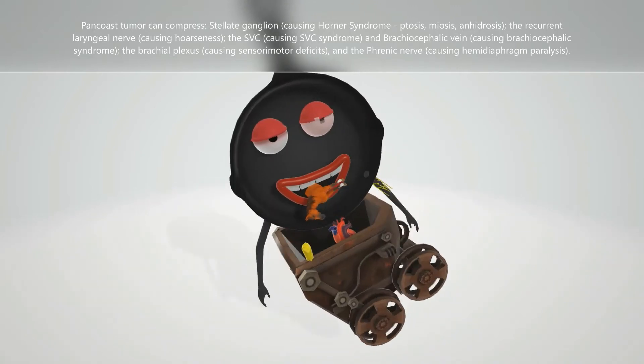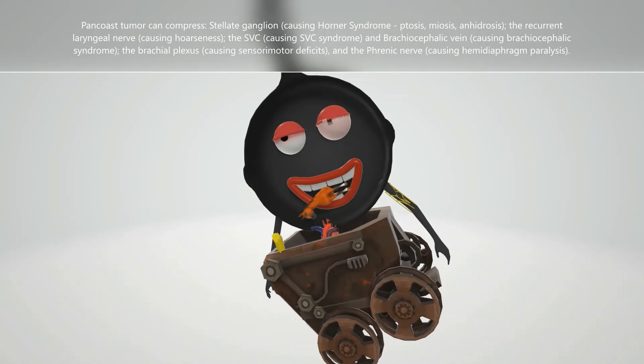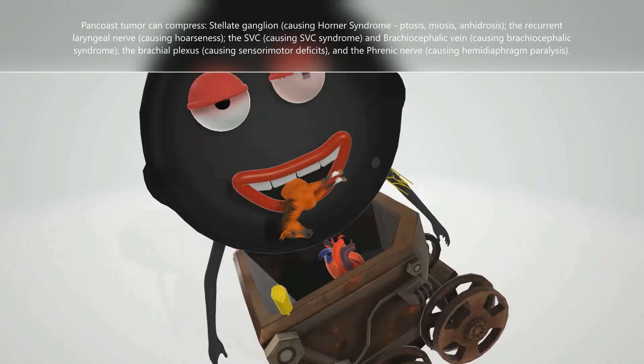Next, we see that he has a horse in his mouth, which reminds us of the hoarseness seen when a Pancoast tumor compresses the recurrent laryngeal nerve.